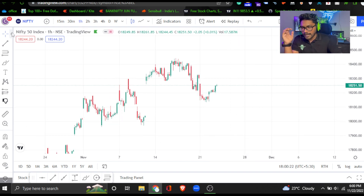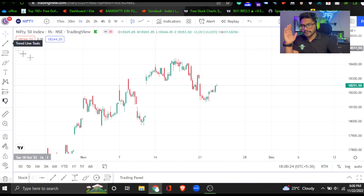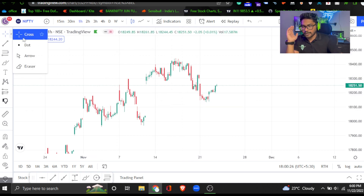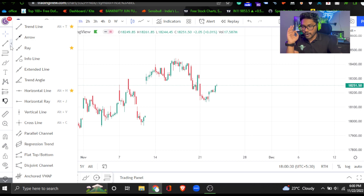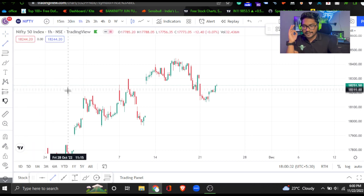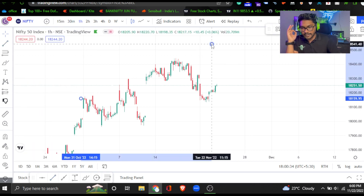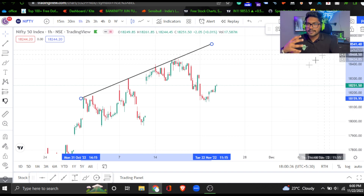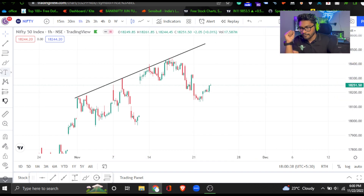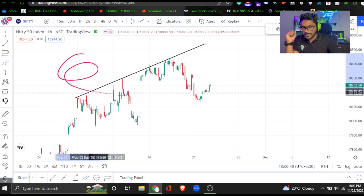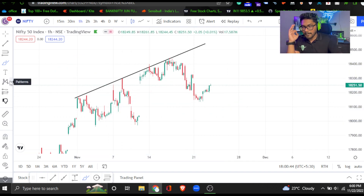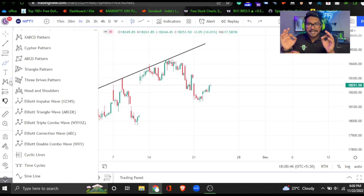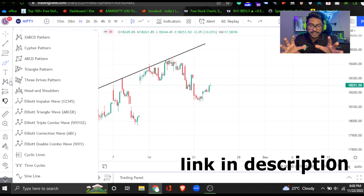We will start with the tools on the left side. You will use the arrow key — the cursor with arrow and dot. Second, drawing tools — we will draw the trend line. In the next episode we will cover drawing tools in detail. There are also text tools and pattern tools. In our Telegram group I will share exclusive daily trade setups.